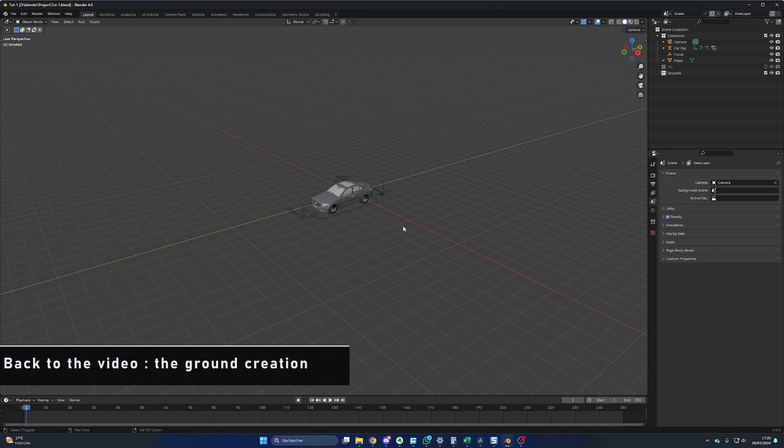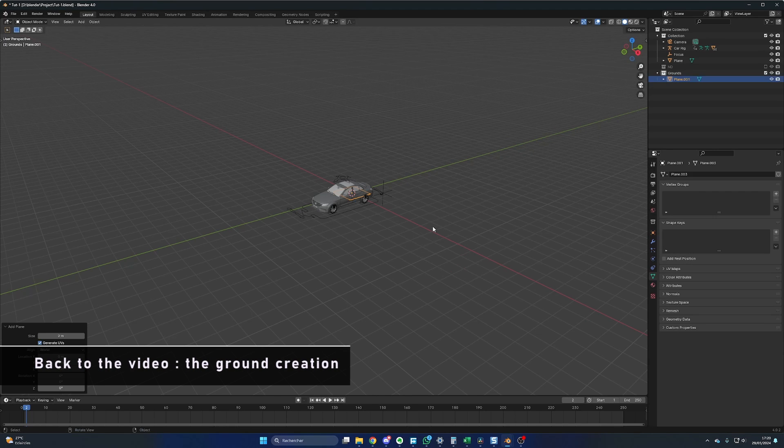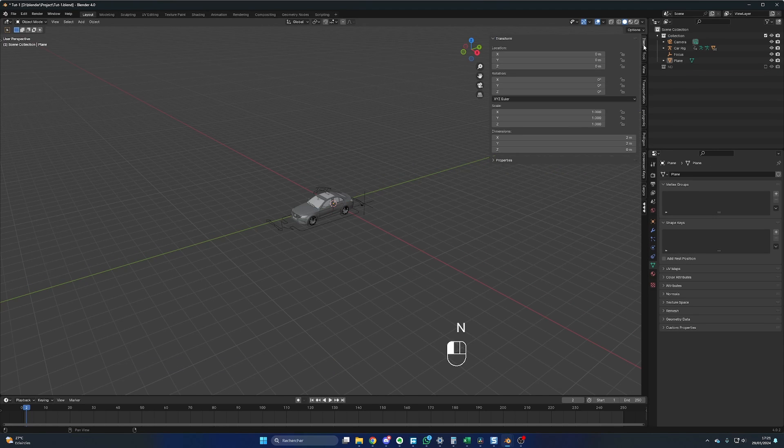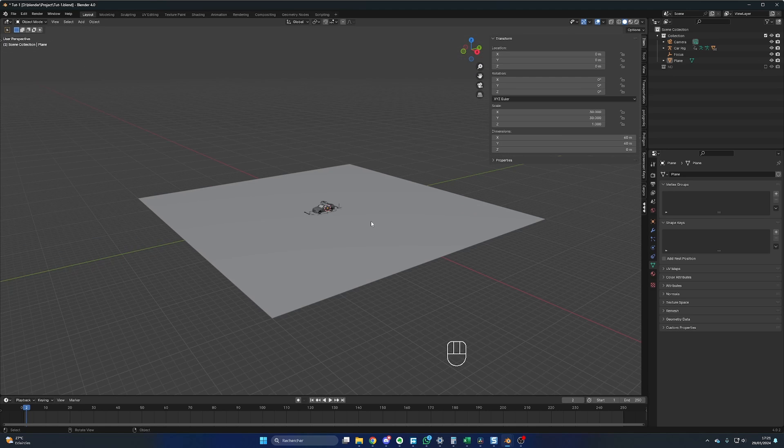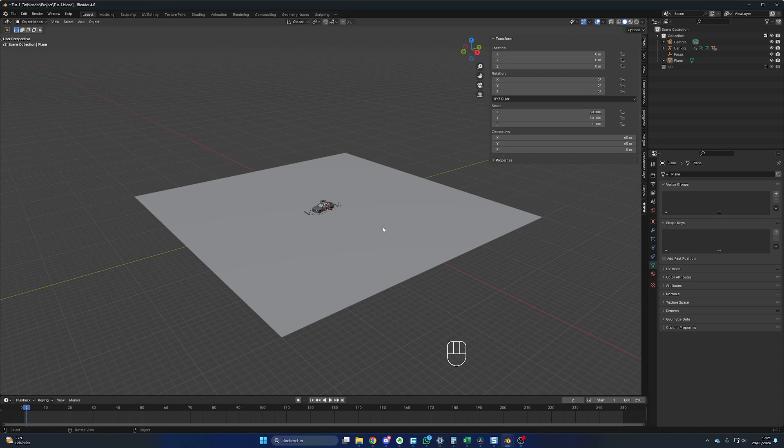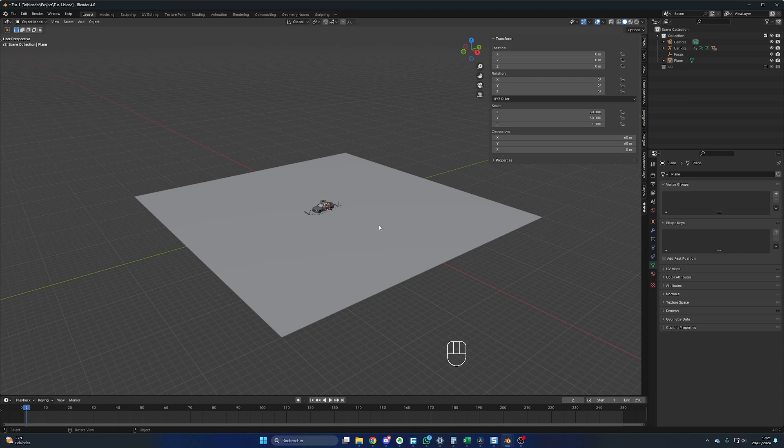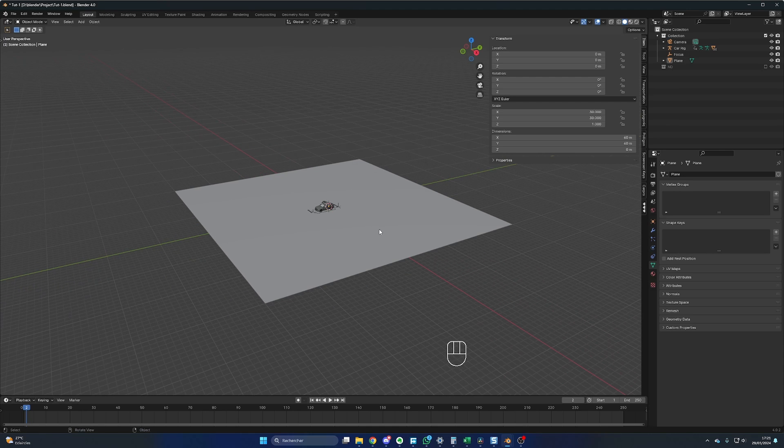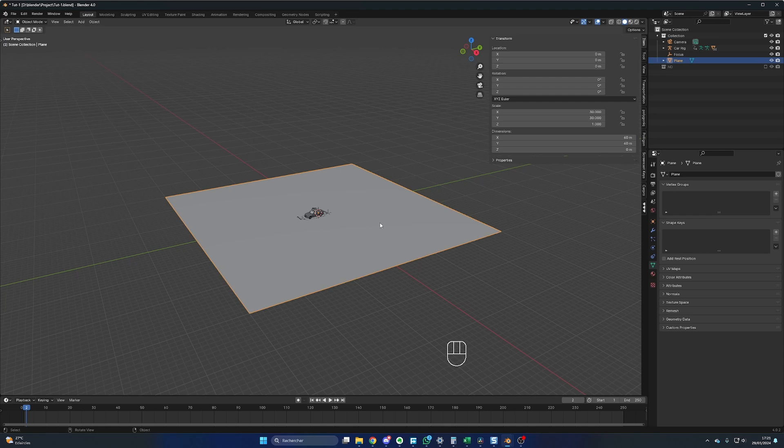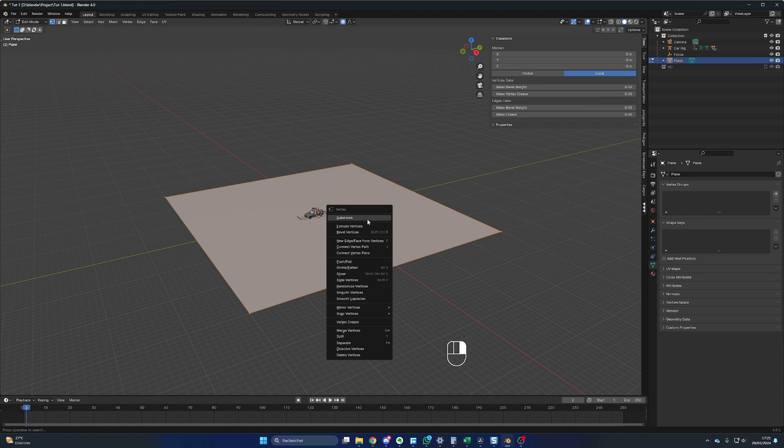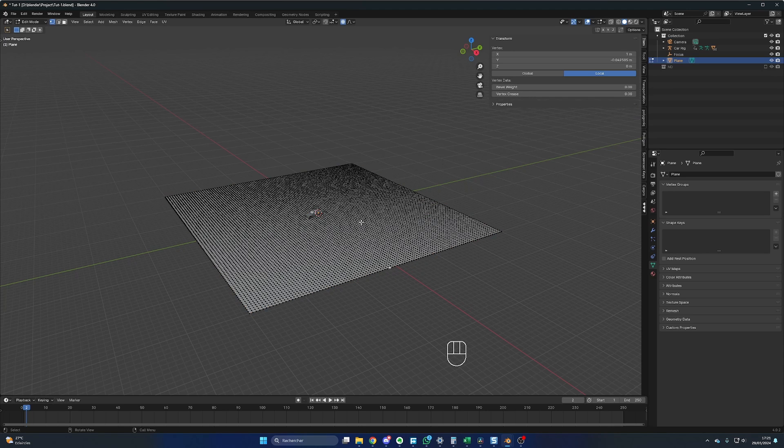Shift A, mesh and plane. You press N, you go in Item, let's change its size to 60 meters, X and Y. At the moment, this main ground is just one face, and we will need more details later to add some bumps, so let's subdivide it now. You select the plane, you go in edit mode by pressing Tab, right click, subdivide.